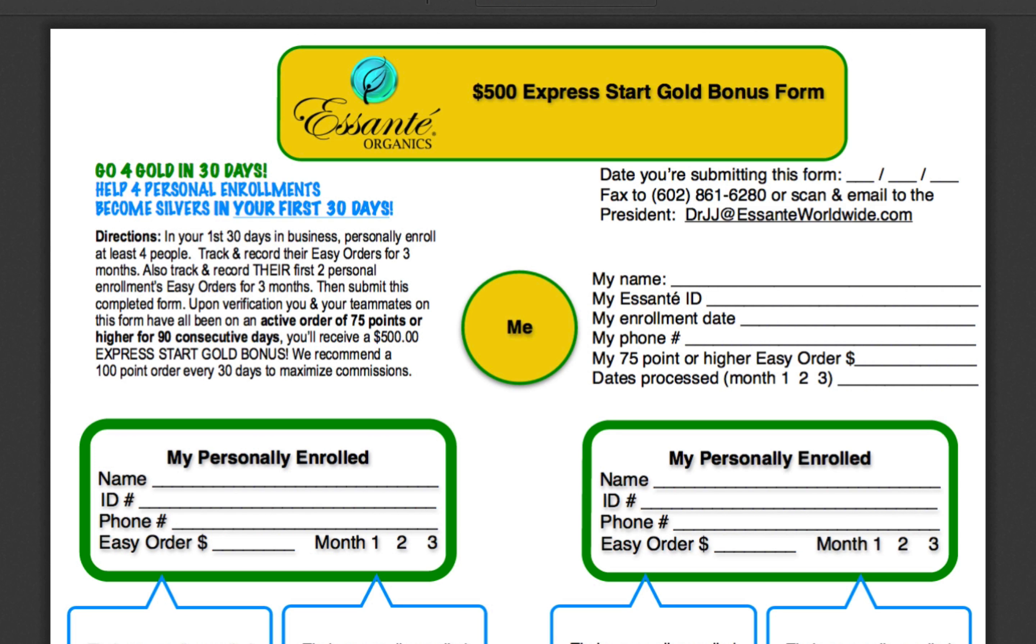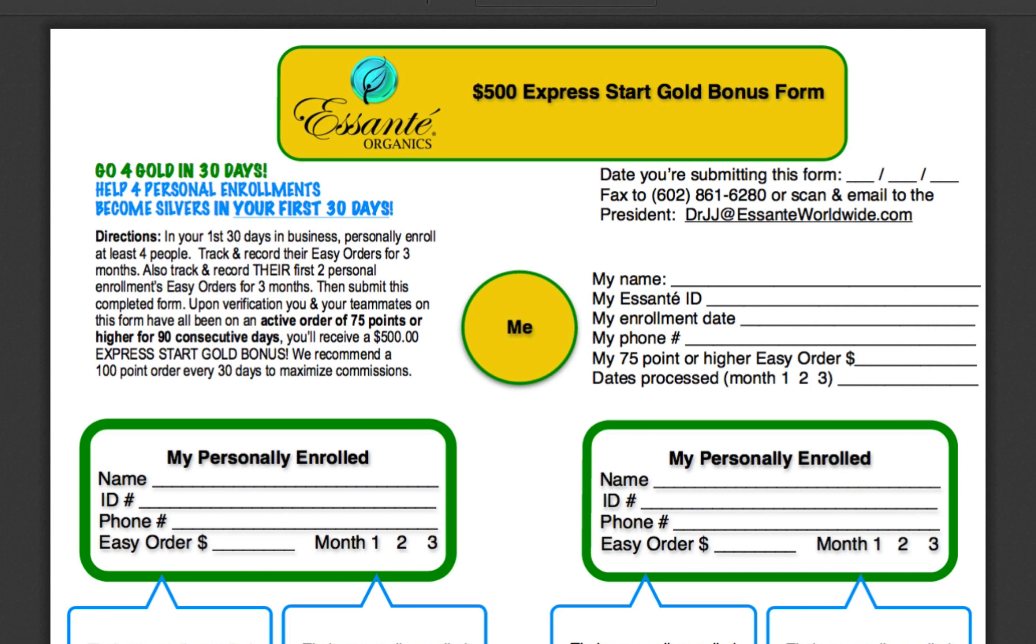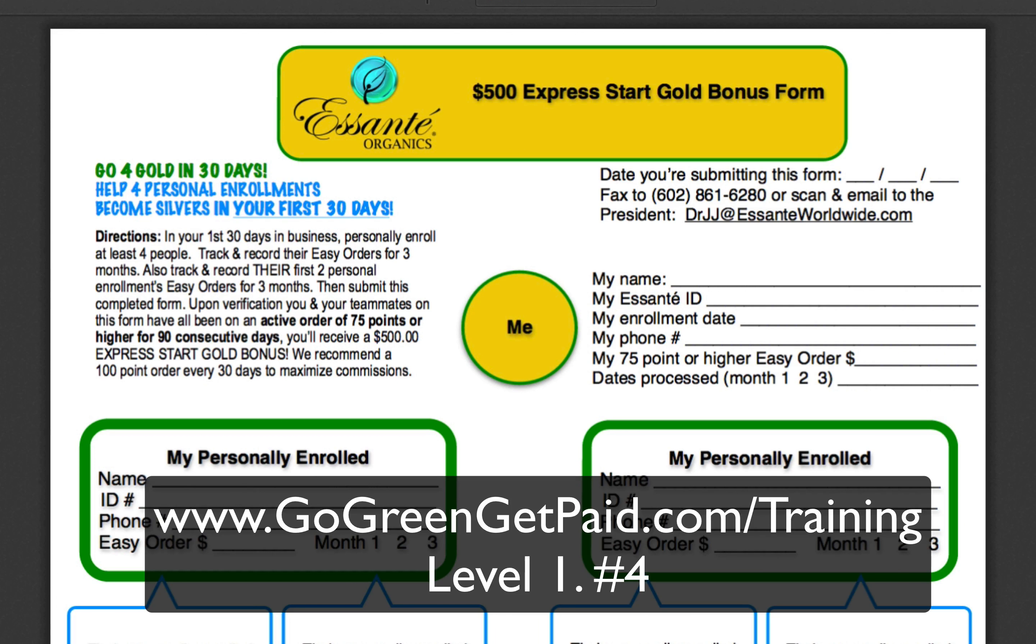You should see before you the $500 Express Start Gold Bonus form, and you winning the $500 is predicated upon you filling this out completely. So where can you find this form?